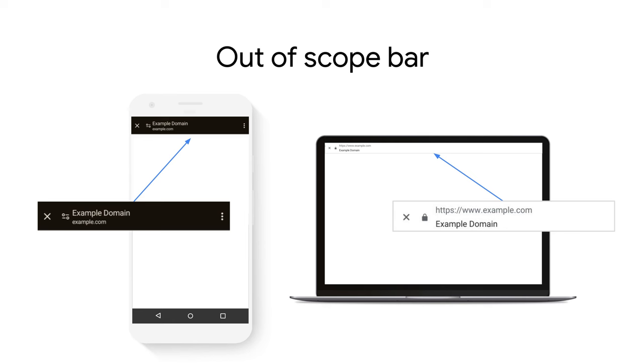Finally, another related issue is that when you navigate across origins in a full-screen PWA, you will see an out-of-scope bar, indicating that you are moving outside of the main PWA experience.